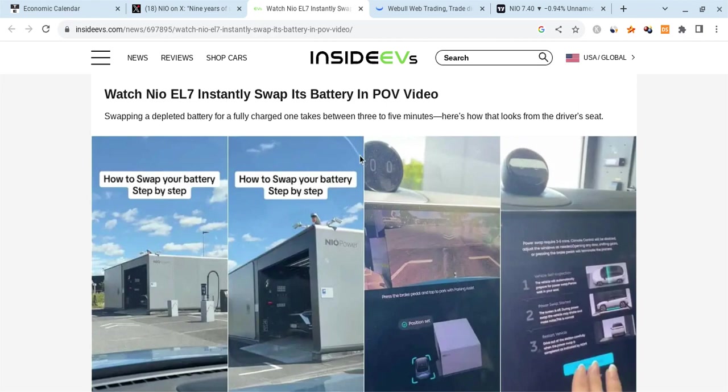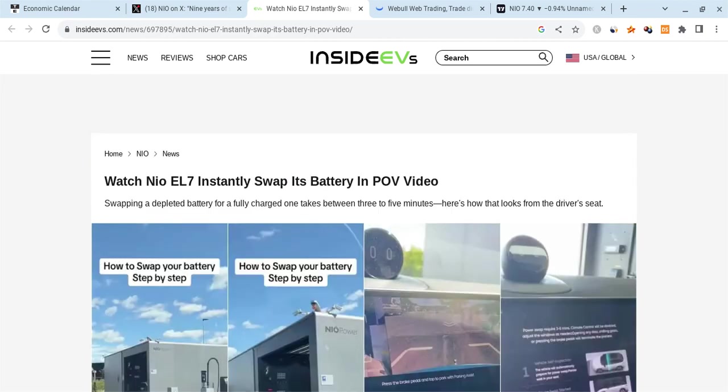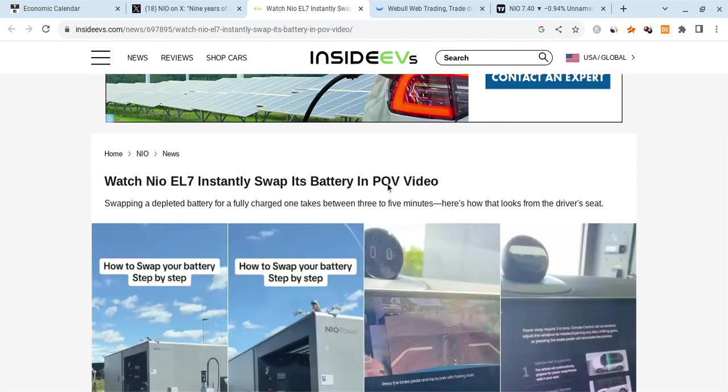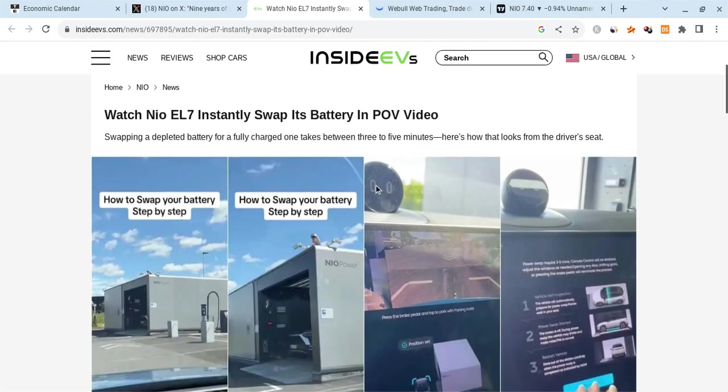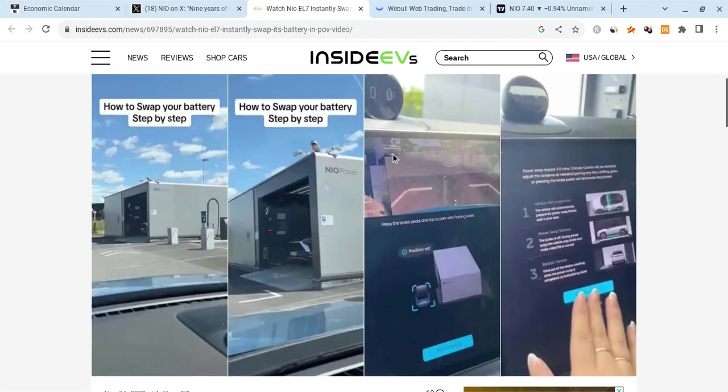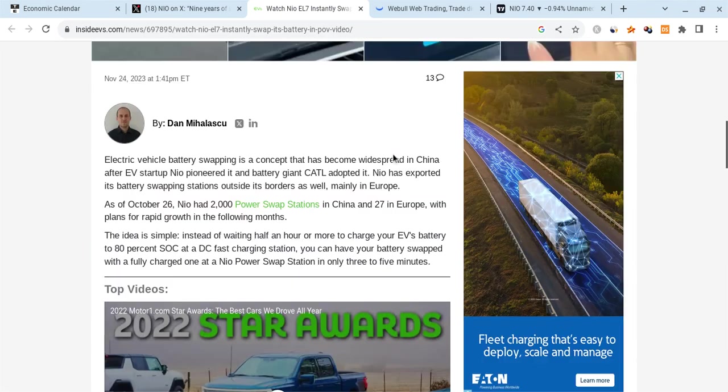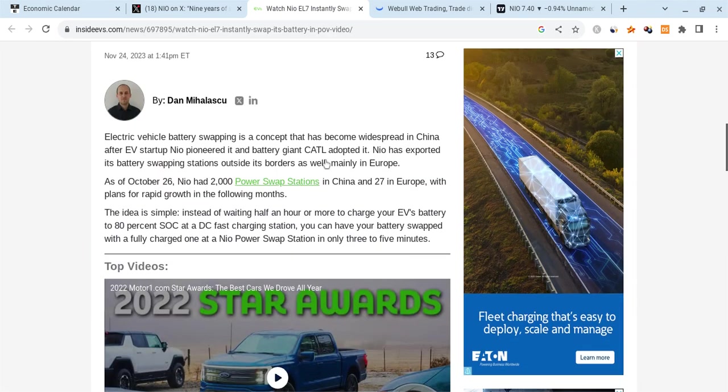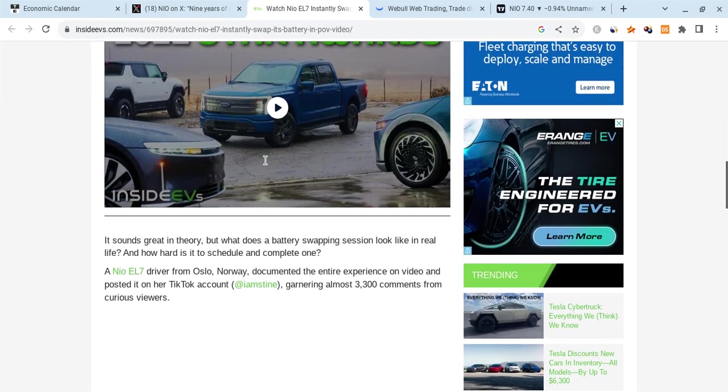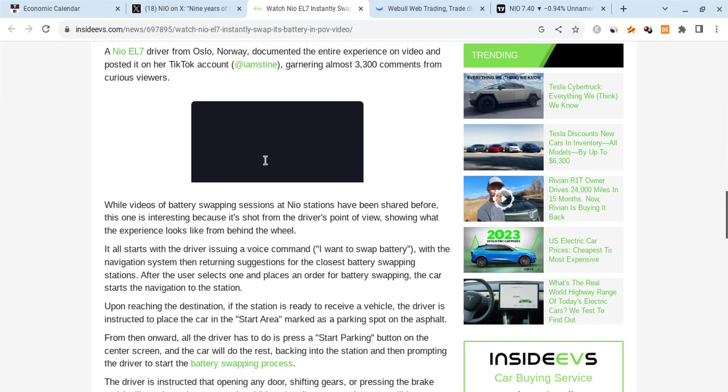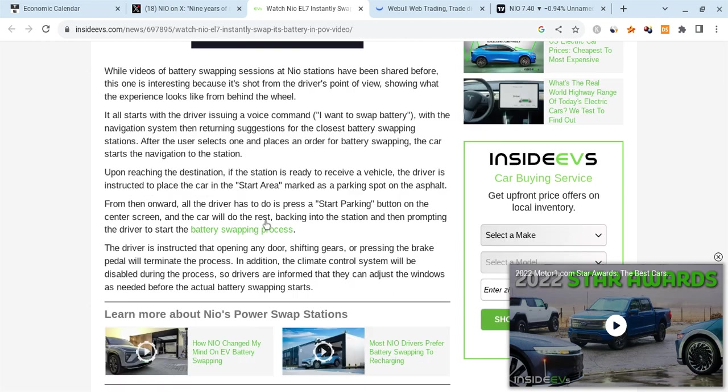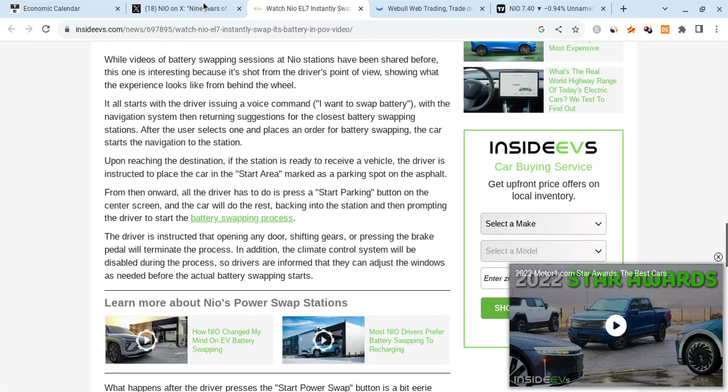Looking at some news right now, there's news coming out that the Neo EL7 has instant battery swap capability and there's actually some new videos that came out about this. Good news so far. As of October 26th, Neo had 2,000 power swap stations. This has been updated just recently. Not bad whatsoever as they're continuing to grow.